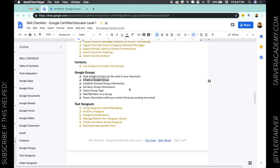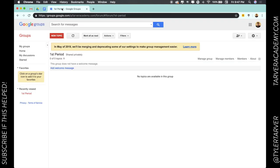Well hello there ladies and gentlemen, this is Tyler with TarverAcademy.com. I'm so excited you're here to learn with us. Today we're talking about Google Groups and we want to know how to create a Google group. If you could please subscribe to this channel, that'd be great for help tutorials later.